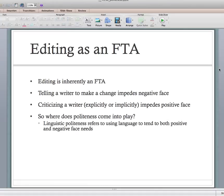Hopefully that wasn't too bad in terms of theory — I just wanted to lay the groundwork for why we're looking at linguistic politeness theory in the first place. Now I want to move to the second half of the Mackiewicz and Riley article where they walk through the different strategies. This is where it becomes really practical for you.